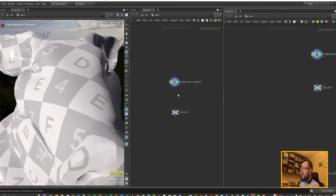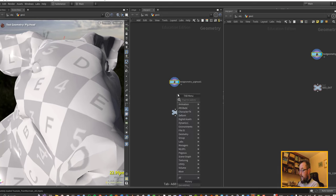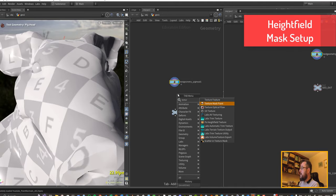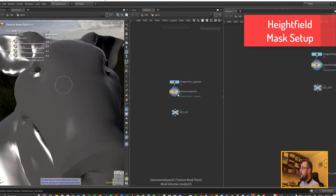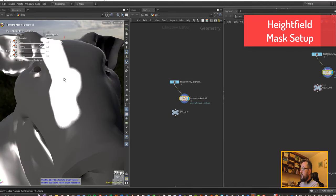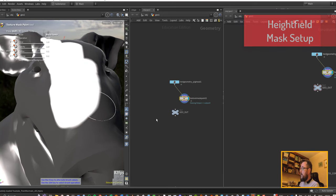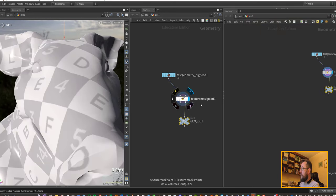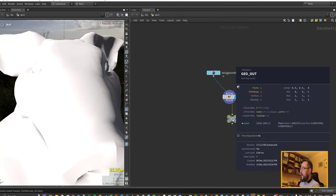The major difference that we're going to try and do in this one is we're going to try and create some procedural noise using height fields. So I'm going to put down a texture mask paint to get us started and we can just paint on some values there.